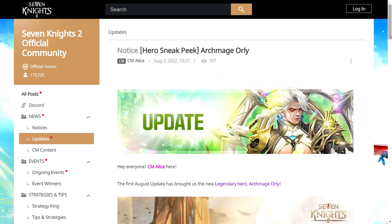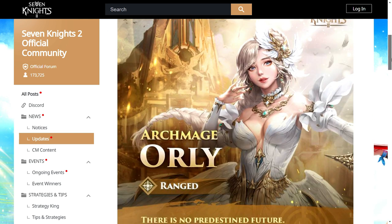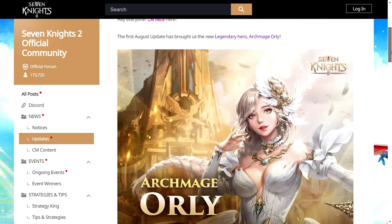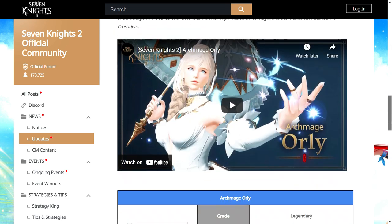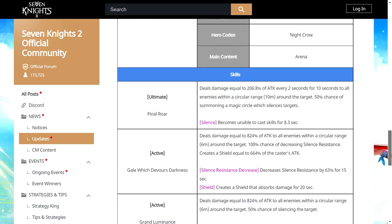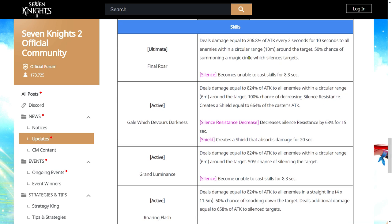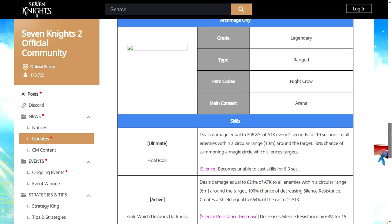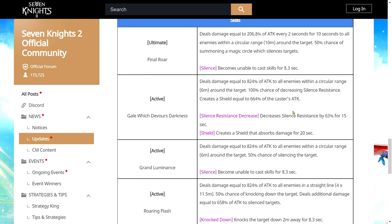Now we're going to check out Orly's skill set. Nice background they designed for her. Orly used in Arena. For her ultimate skill, she used AOE damage over time. She has 50% chance to summon a magical circle which silences targets. So the circle is only 50% that's kind of sad. And then her first active skill, AOE as well, 100% chance to decrease silence resistance. And also creates a shield for her. So the silence resistance can be decreased up to 63% which is pretty good. And then she will probably have a very high chance to land the silence.